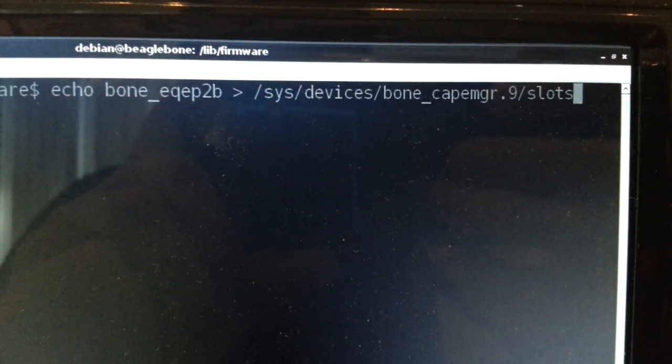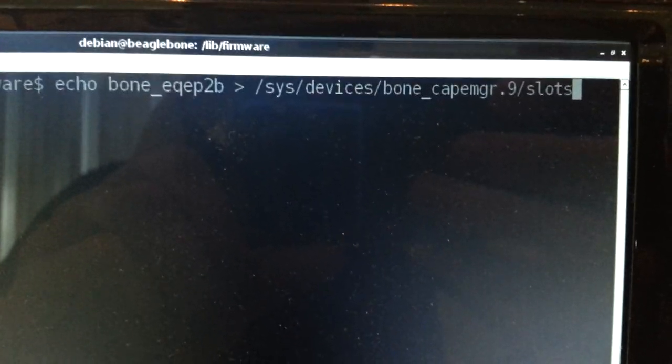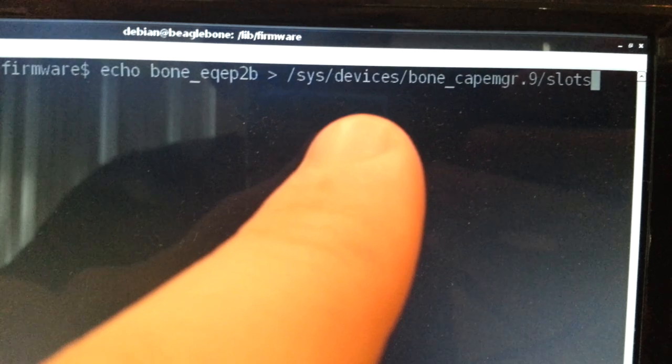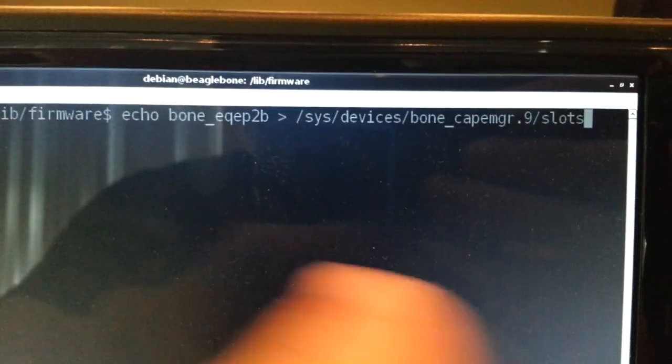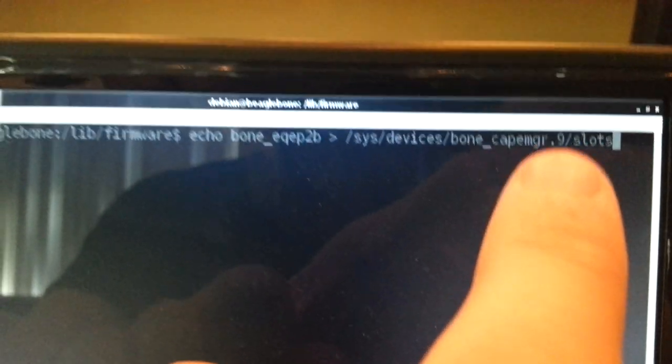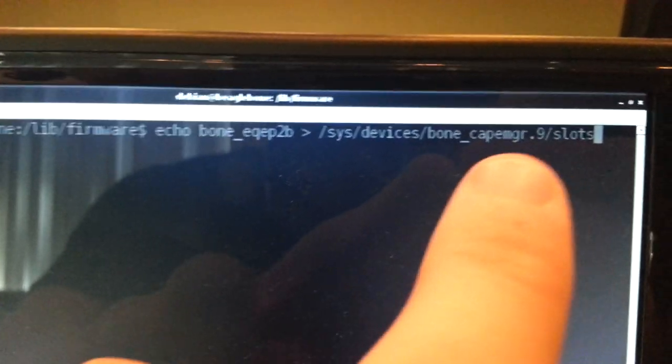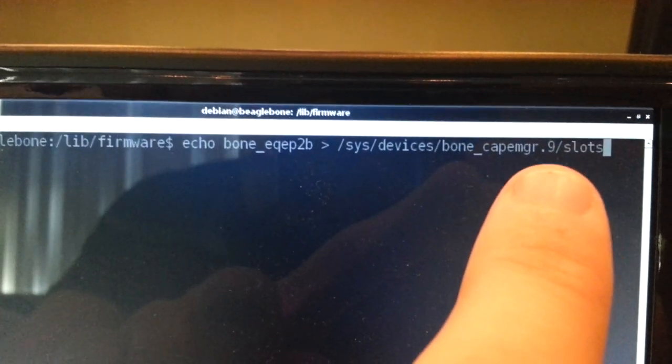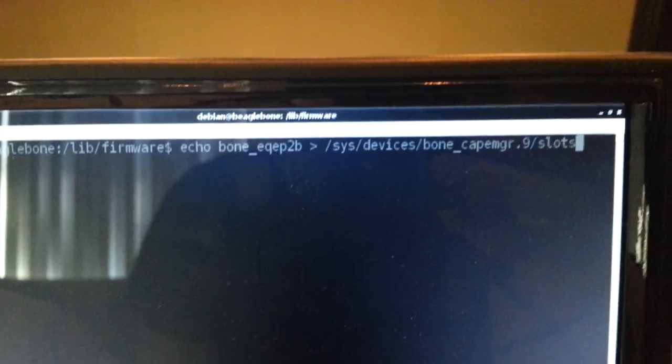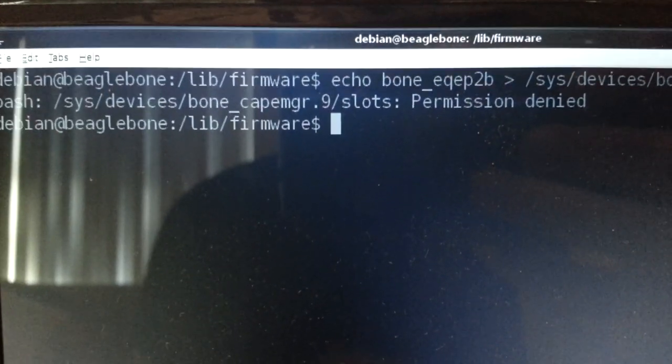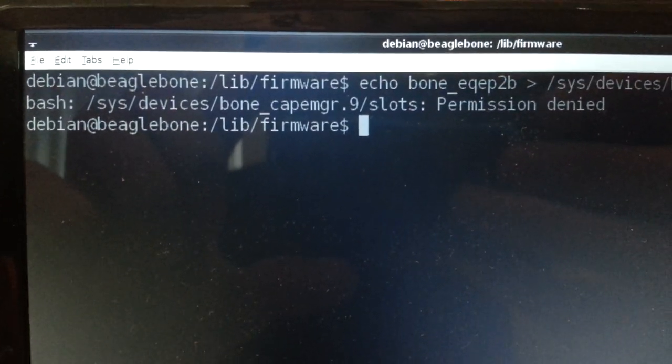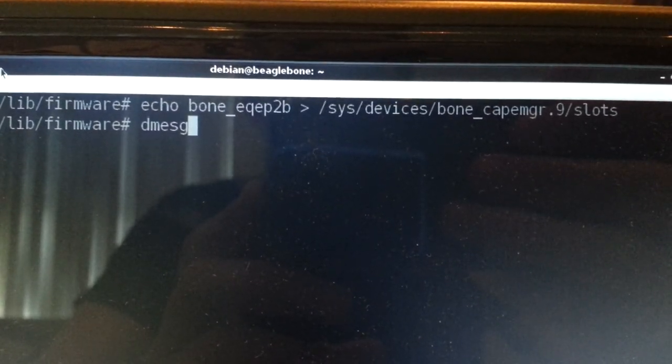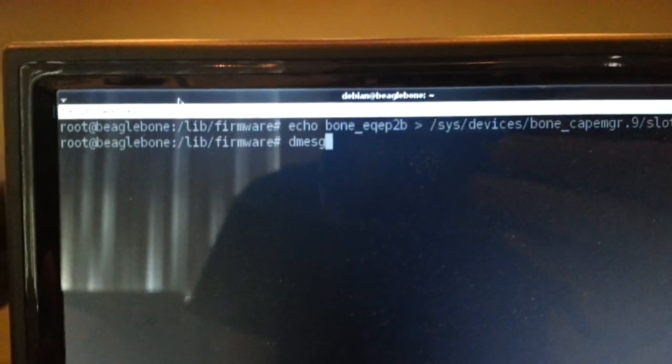So in order to load the overlay, we echo bone Equip2b into the CAPE manager slots, which is in the /sys file system. And this will cause that configuration to then be loaded. The 9 here actually can change depending on different runtime variables. So the better thing to do is to put an asterisk in there instead of the 9. And then you'll be covered no matter what the number is after the CAPE manager. So if I go and hit enter, it should then load the module. Oh, I guess that's a good point here. So I need to be root to do this. So I'm going to actually leave the Debian user and do this from root. So as root, I've echoed the bone Equip2b to the CAPE manager slots. And it returned without any errors.